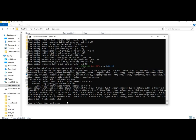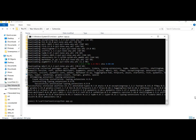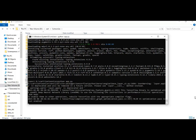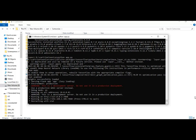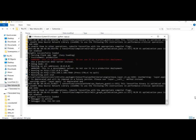Now finally run the main code. When you see the local URL, copy and paste it into your web browser to launch it.